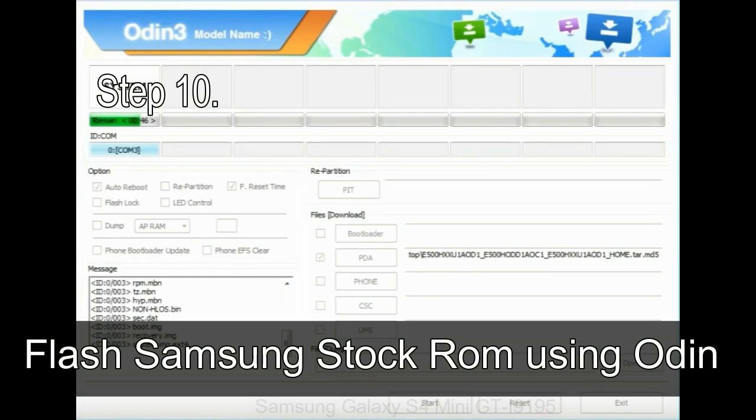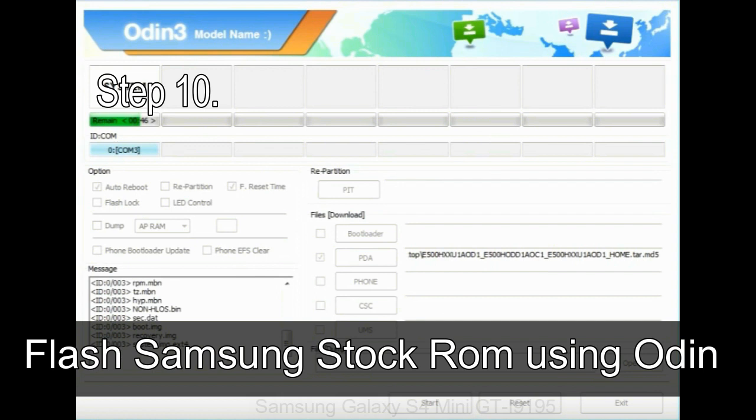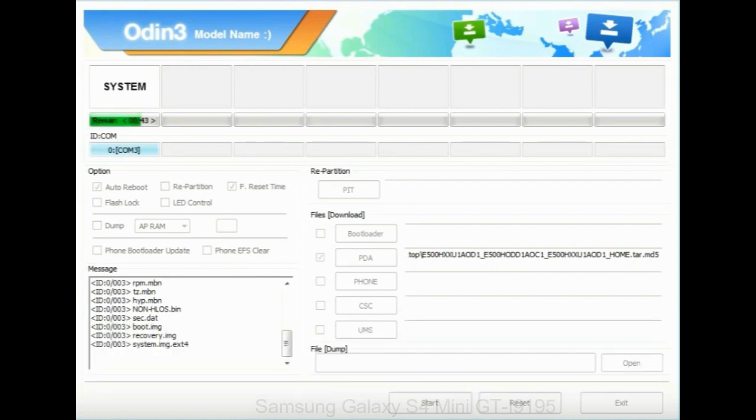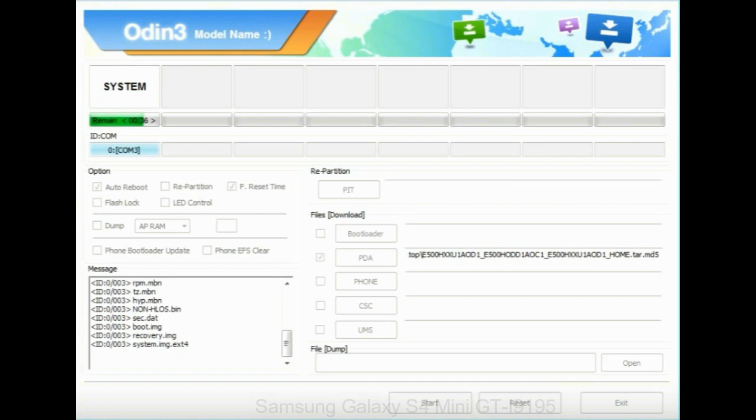Step 10: Now, click on the Start button in Odin to begin the flashing process. Step 11: Once you see the green pass message, then remove the USB cable from the device. During this process, your device will restart automatically.